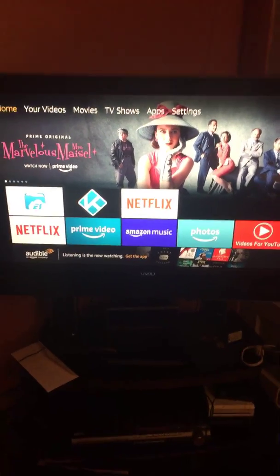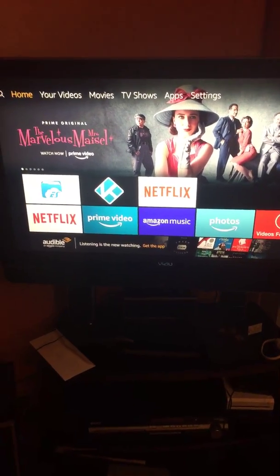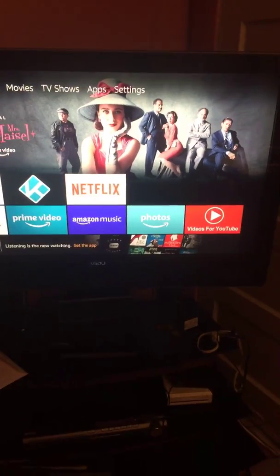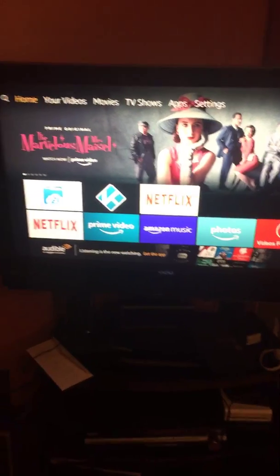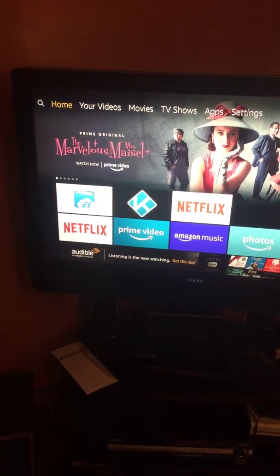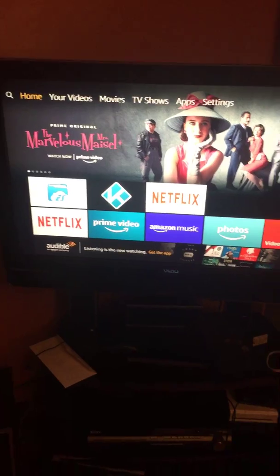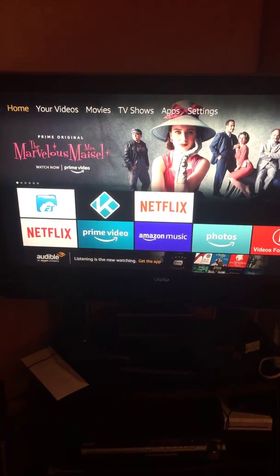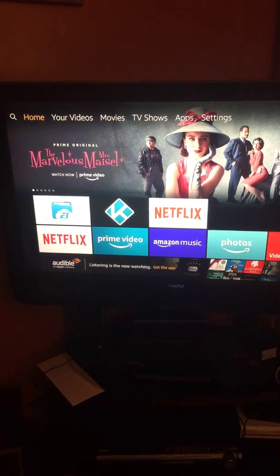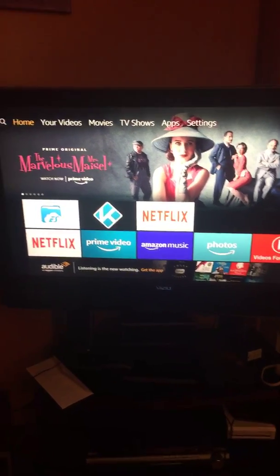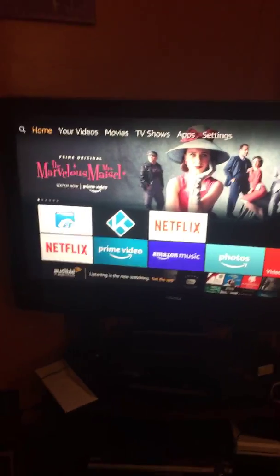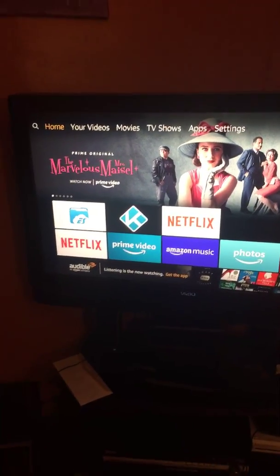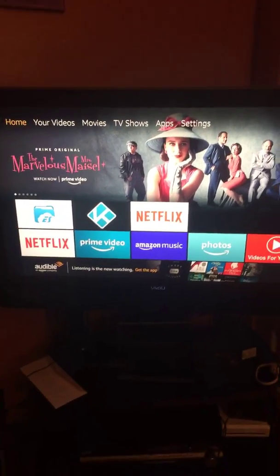All right, so I got a couple more videos on here for some add-ons and Kodi version 17.6, so don't forget to check those out. Thank you.